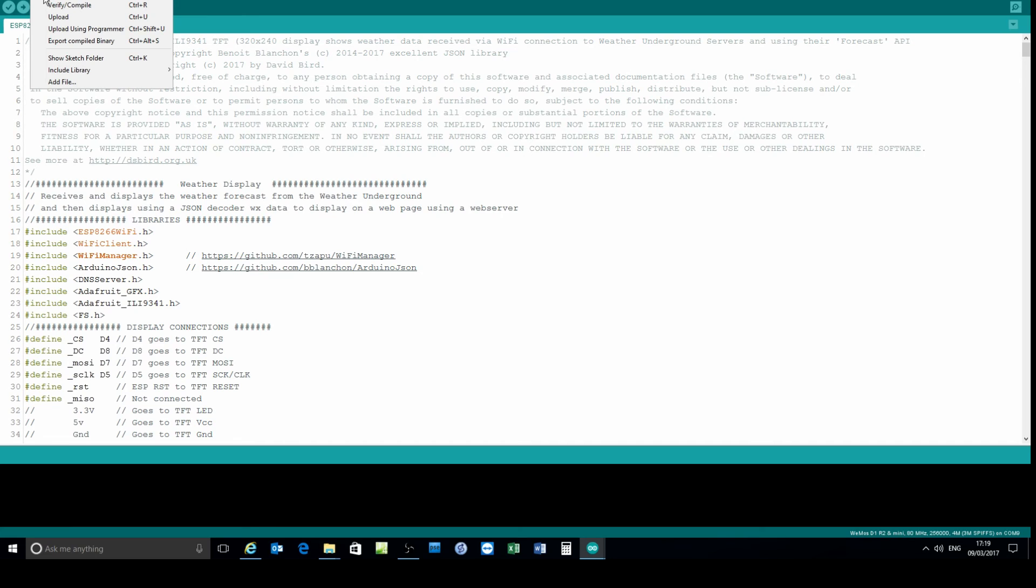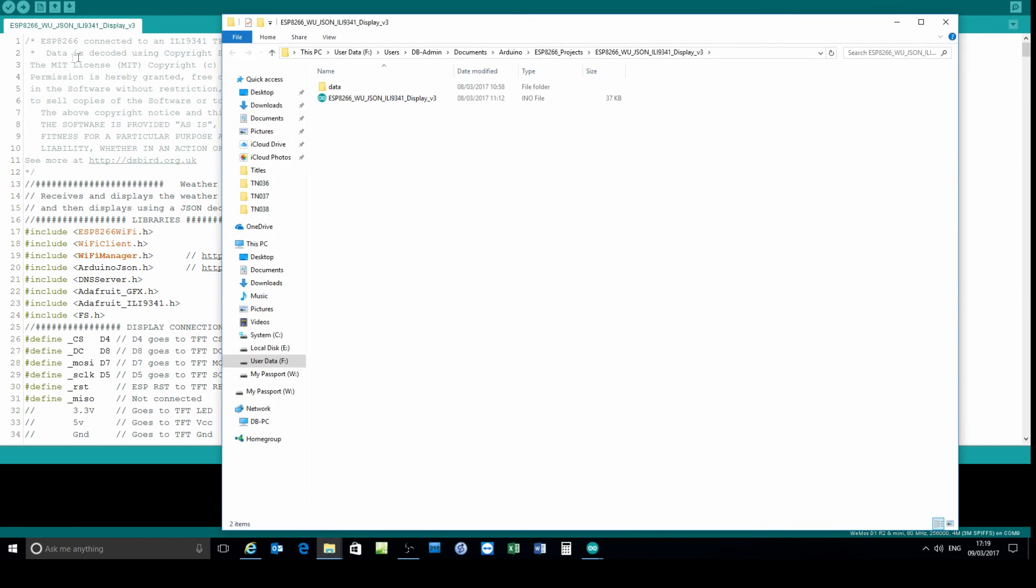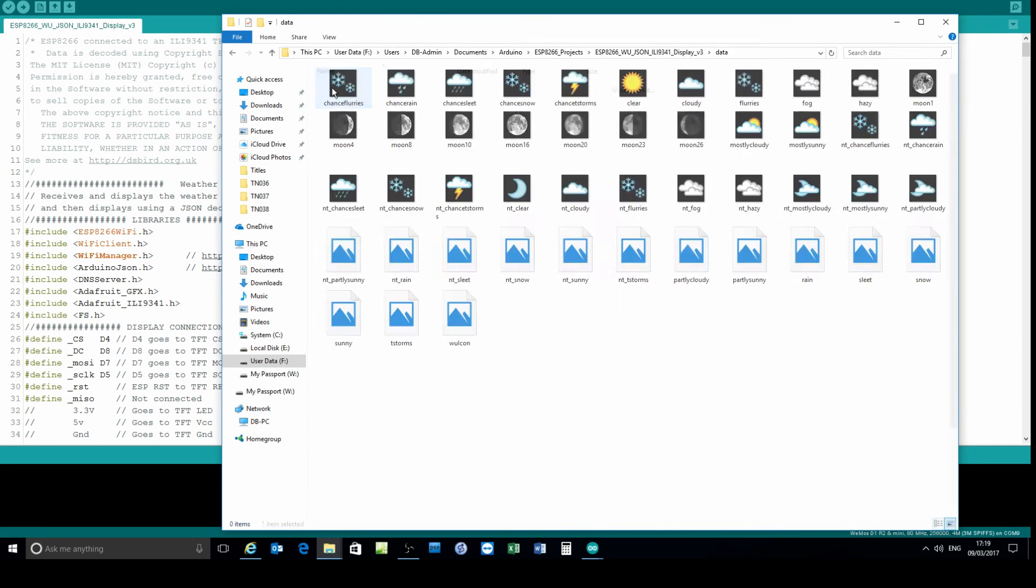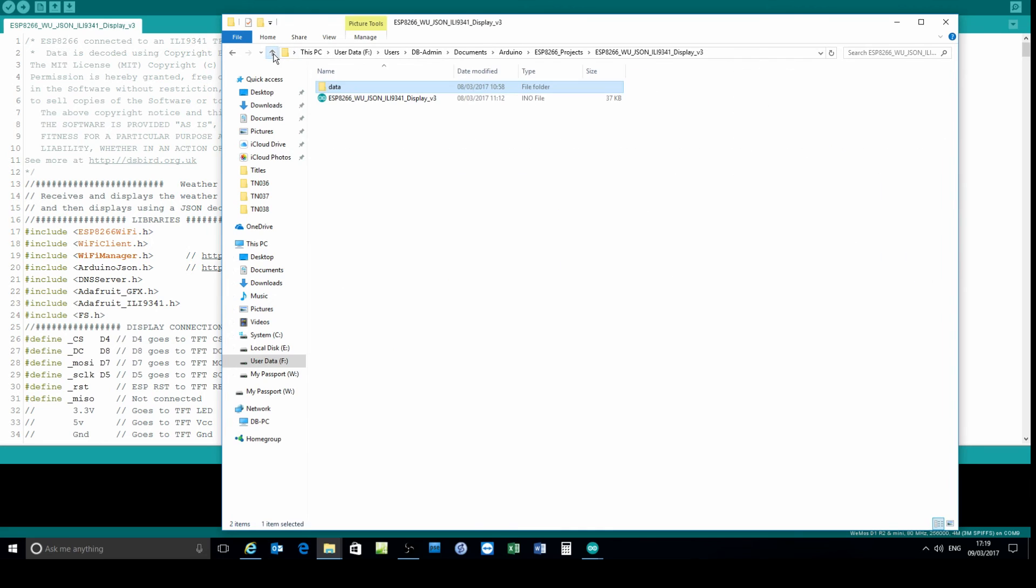Next, I've restarted the IDE and I'm going to open up the sketch folder. There is the folder with the data that's been created. It's just called data and those are the icons I want to upload to the ESP8266. Just to stress, create that folder called data in your sketch folder. Each sketch requires a data folder.